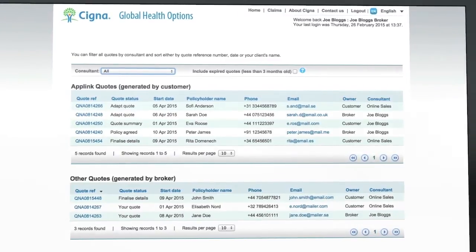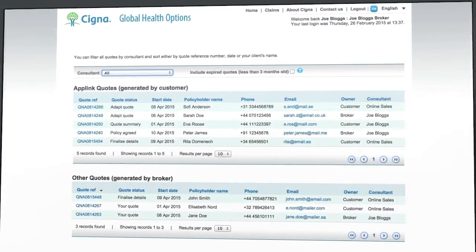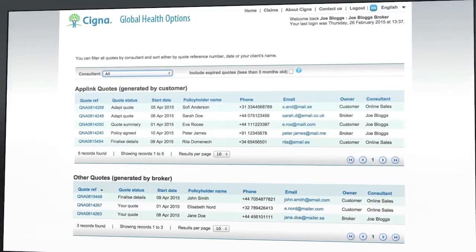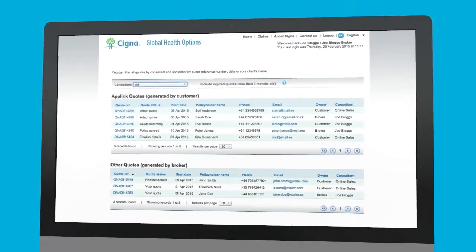Alternatively, we can call out on AppLink leads on your behalf, and you'll still receive the full level of commission on these sales.